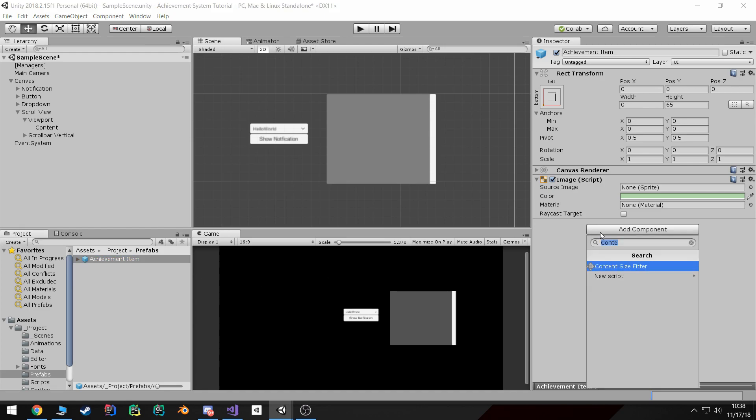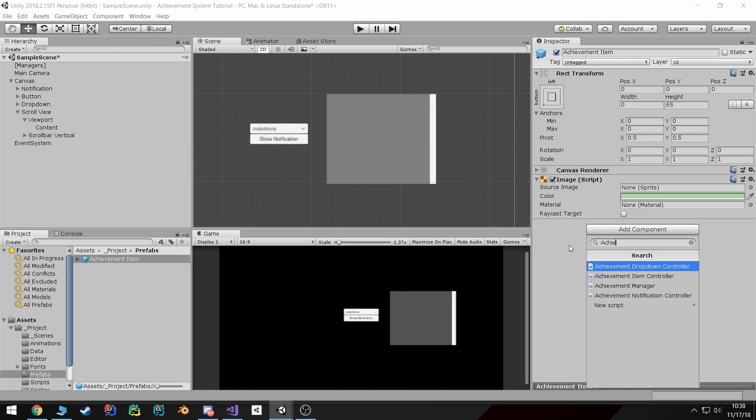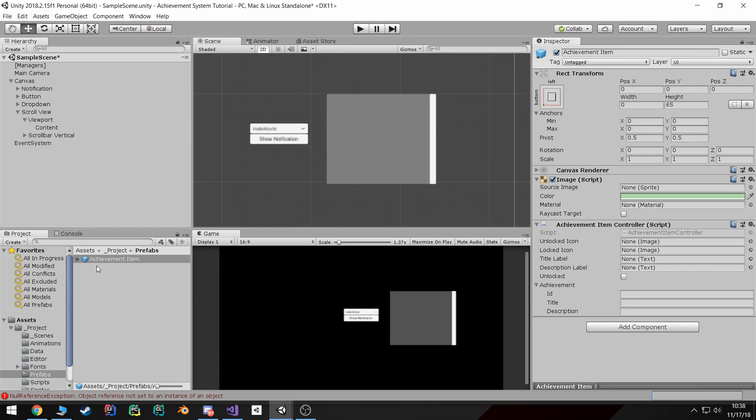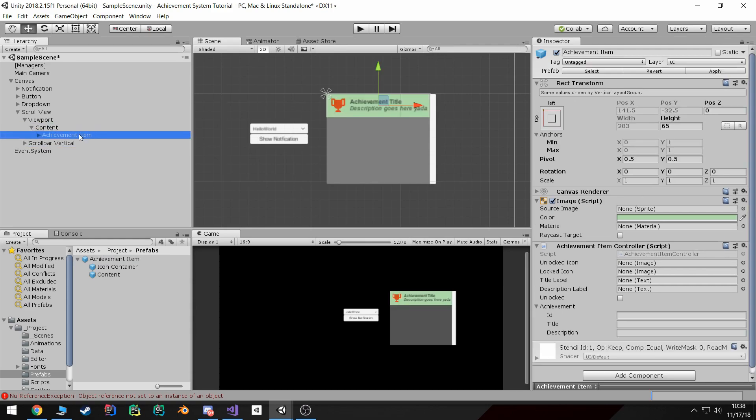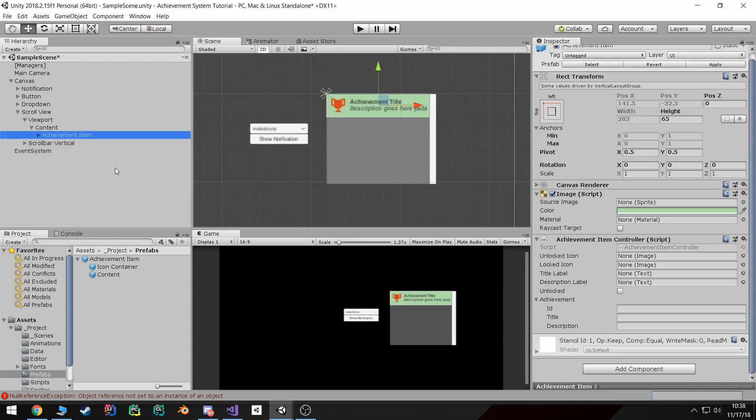I'm going to do that right now - drag it in here and attach the script.